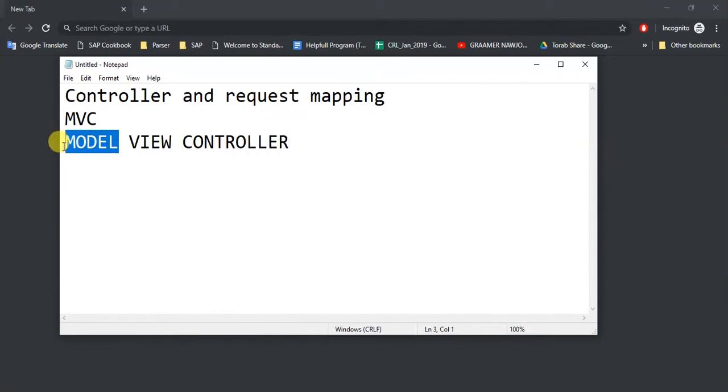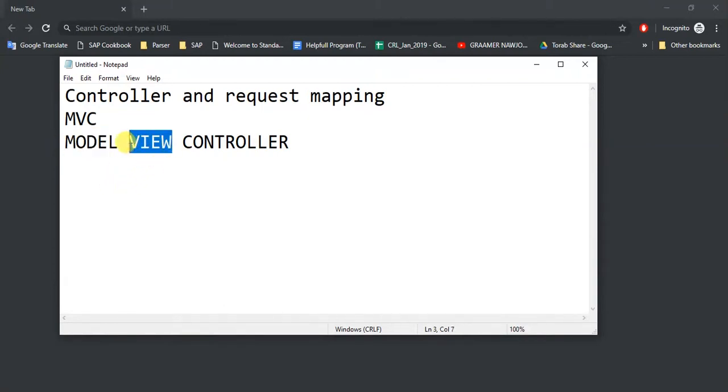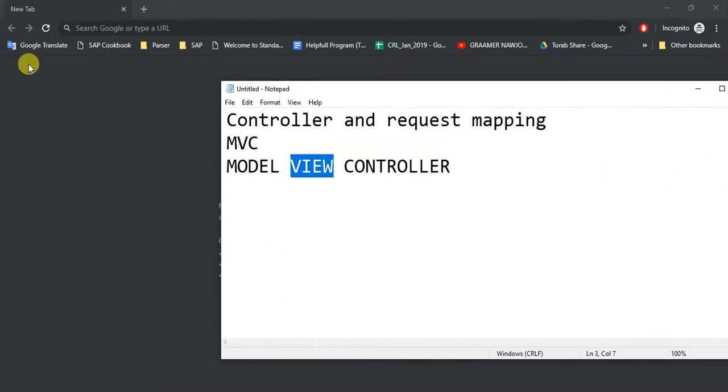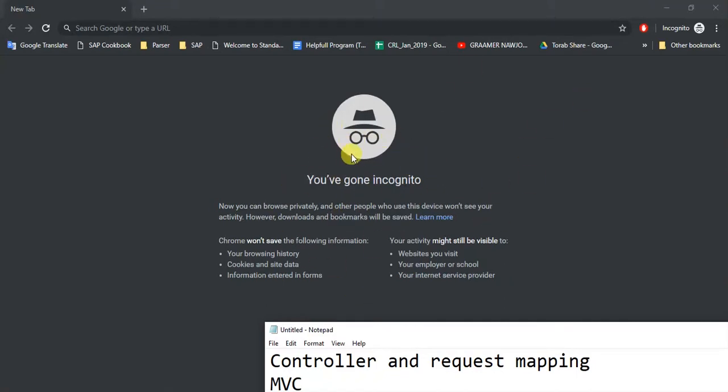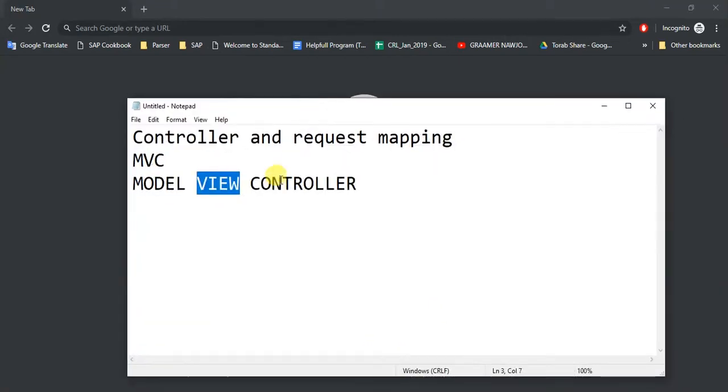What does Model do? Model is nothing but the connection with your database and all your business logic. View is what you see in the browser - like if something shows here, this is just a view. What you are going to see in your browser is the view.